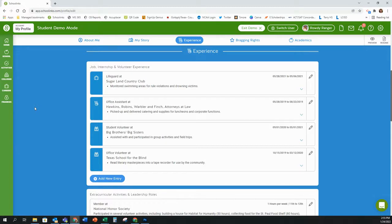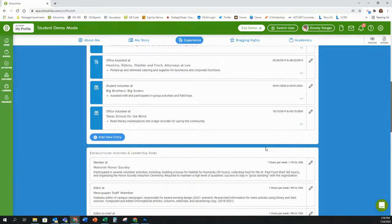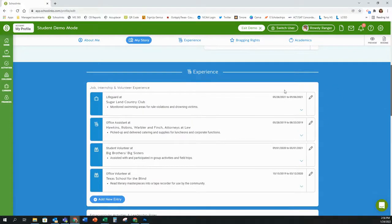The first section you'll be entering information for is job, internship, and volunteer experience. To add a new entry, click on the plus to add a new entry. When entering your jobs, internships, or volunteer experience, you want to put the information in reverse chronological order — meaning whatever you did most recently goes at the top and you work down through the past.